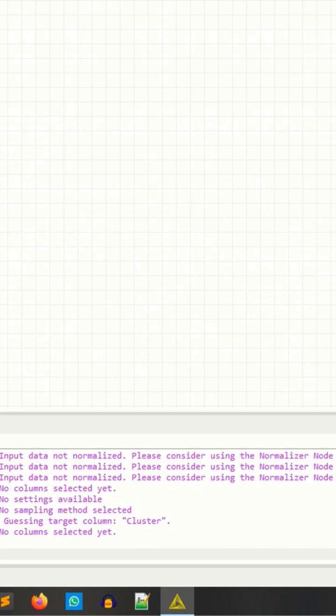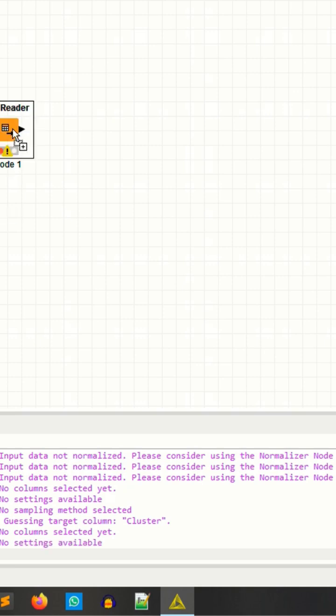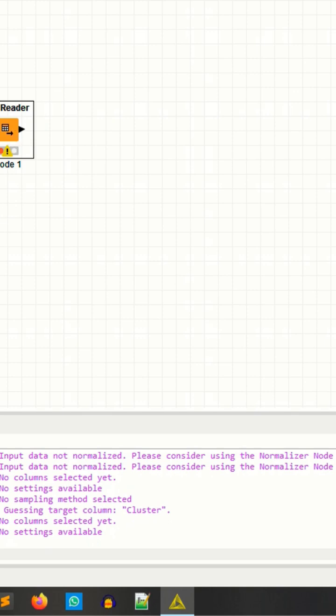I'm using a reader. I have the data in CSV format, so that's why I have to use the CSV reader. If you have the dataset in ARFF format or tables, you can select the different nodes according to your need.